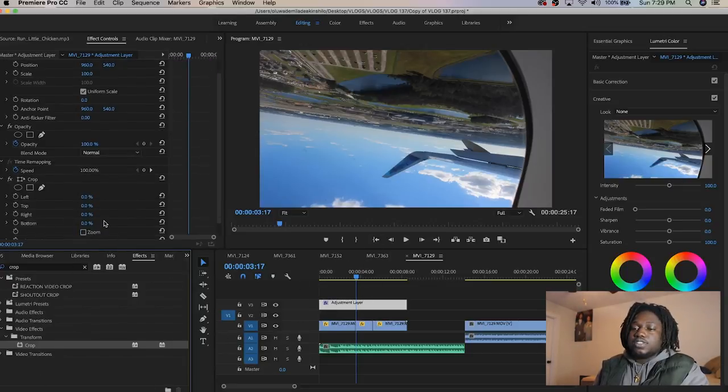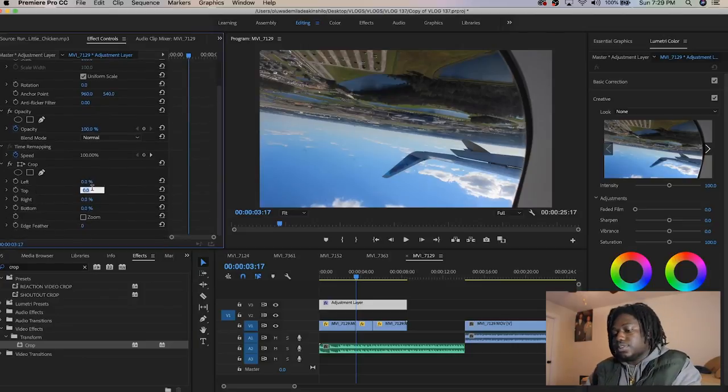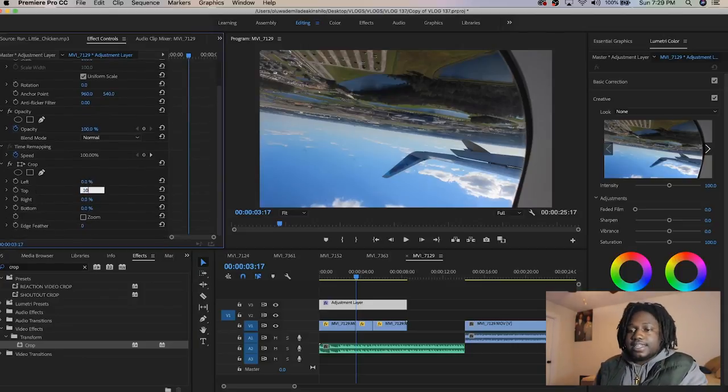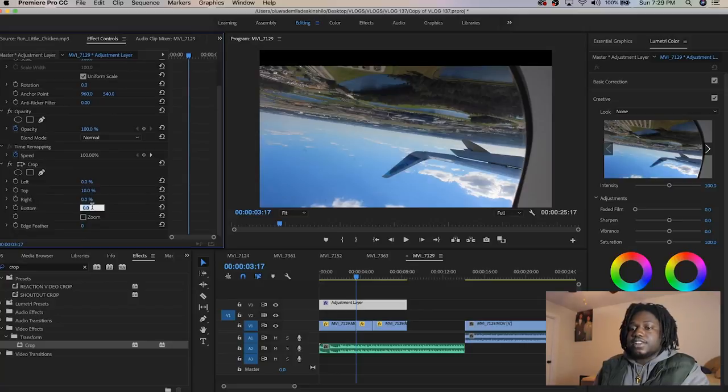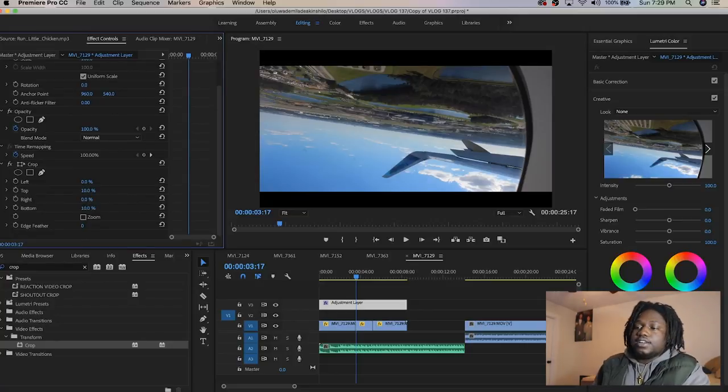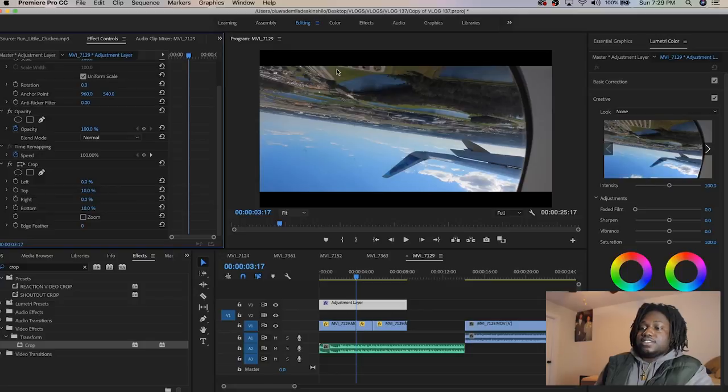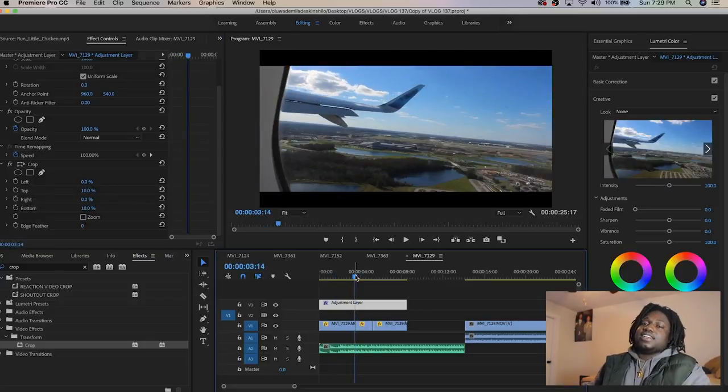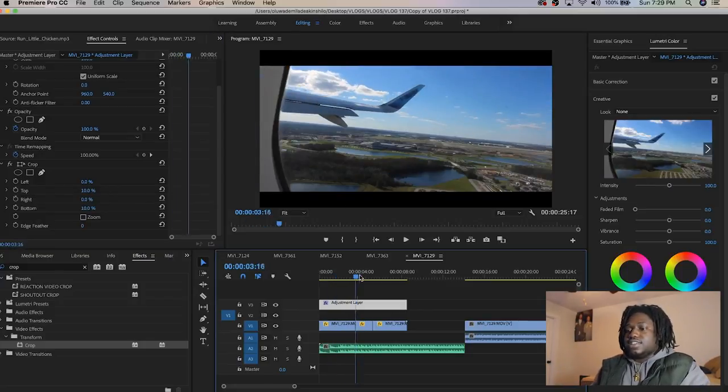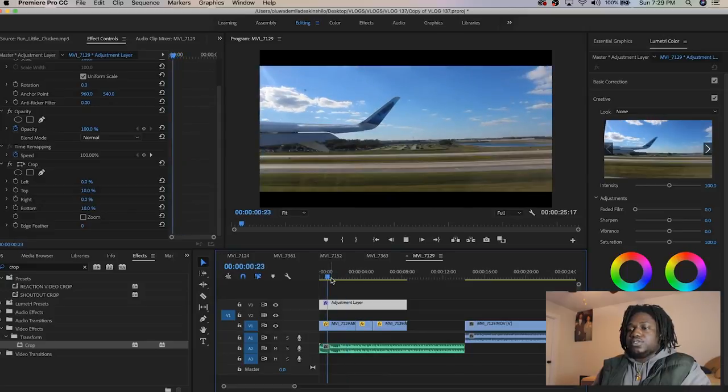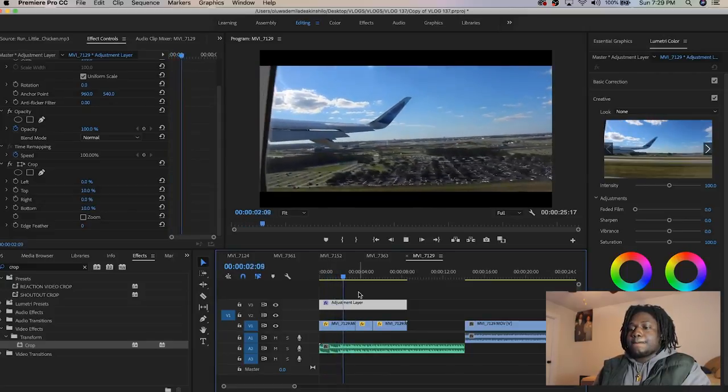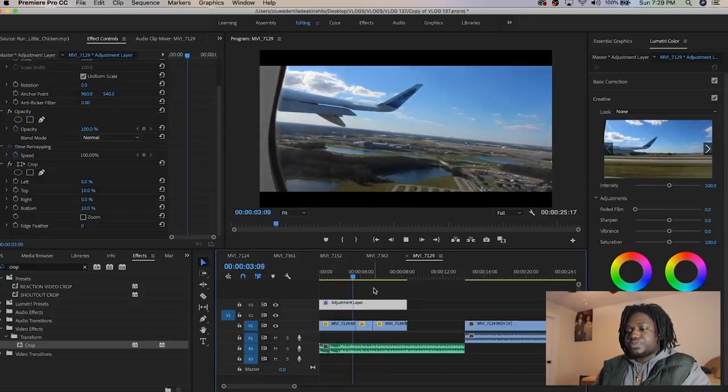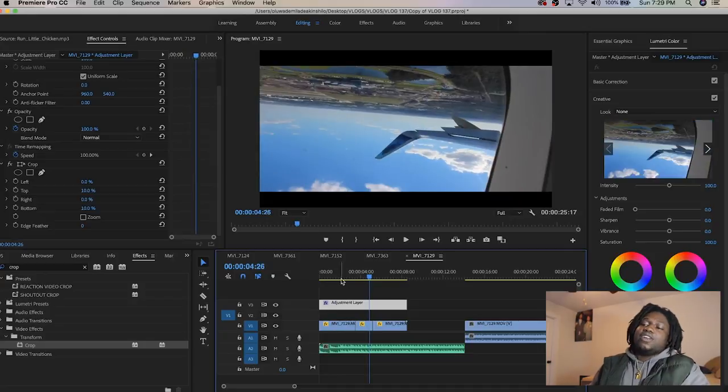Click on the adjustment layer, go to your effects tab, type in crop, and drag it on here. What you want to do is go to the top, set it to 10, and at the bottom another 10. You see a lot of music videos have those black bars—that's the simple trick to it.